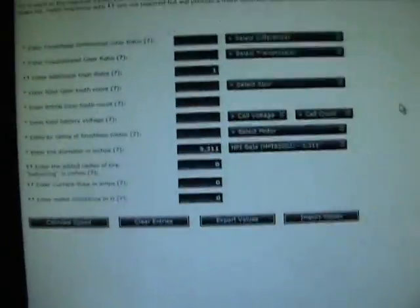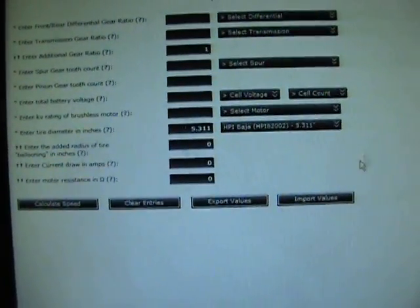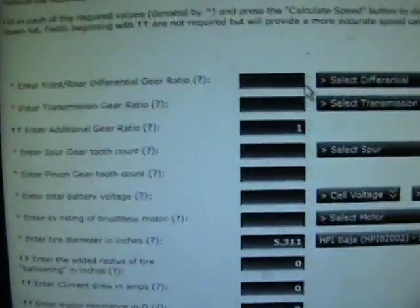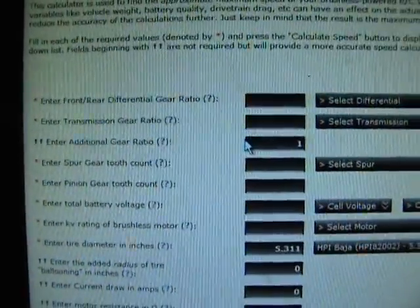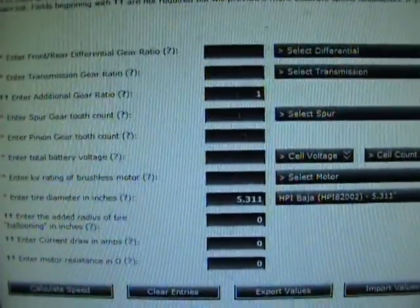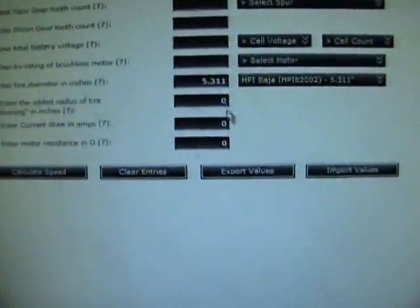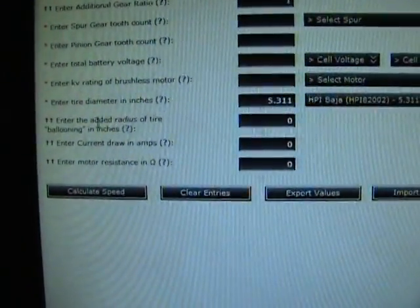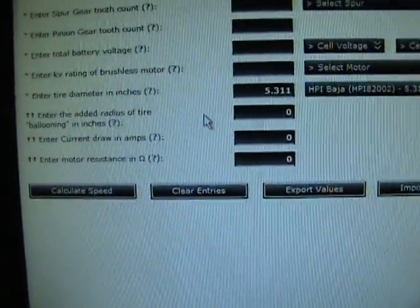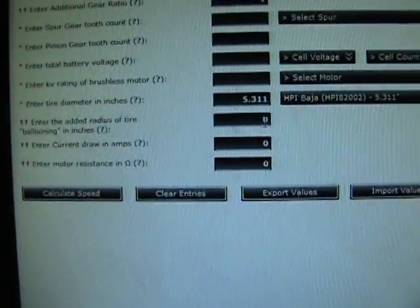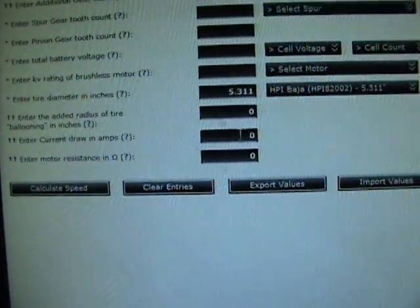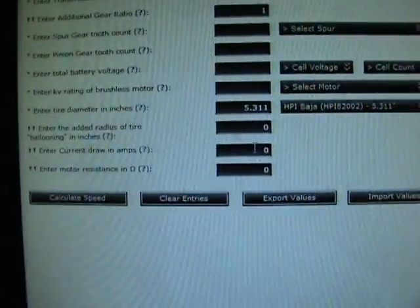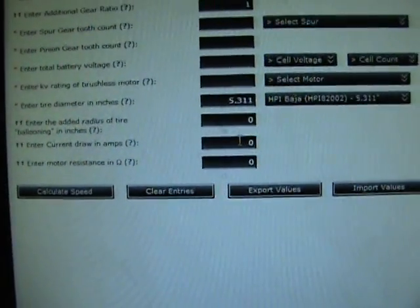It even breaks down some of your tires, you know, standard size tires. But the thing that's nice about this is you go in and put in all your gear ratios and everything, then down here there's added radius for tire ballooning. You could add that in to get a real good idea of what speed you're at.